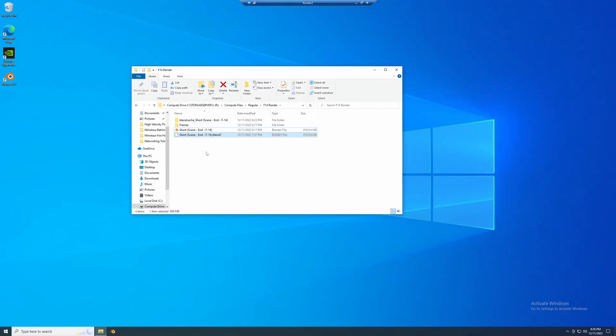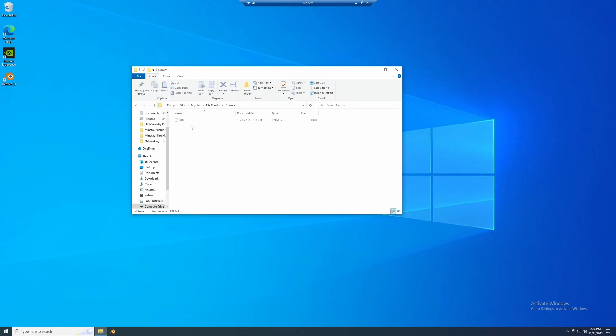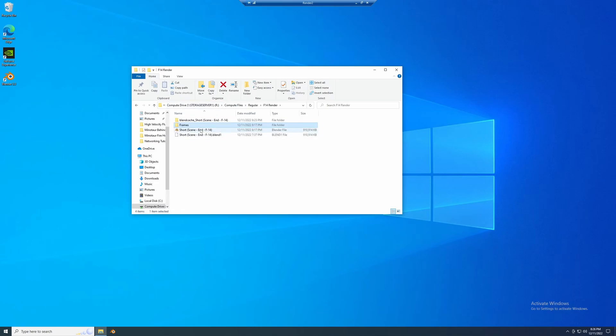And this one does not have the file open yet. So I have a shared hard drive that all of the machines access the same files from. So here I have the shared file and then in this folder, the frames folder, I have that first frame zero that render one started working on. So I will open the blend file here.